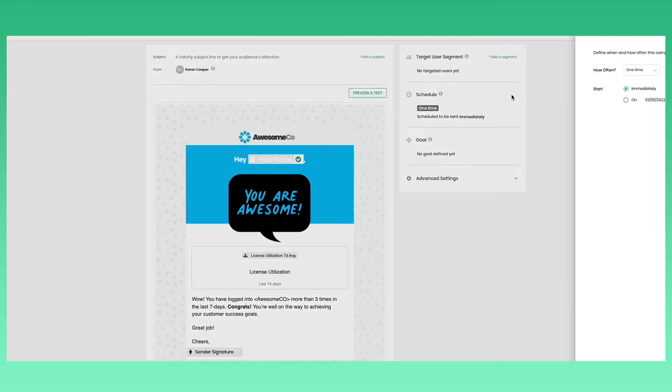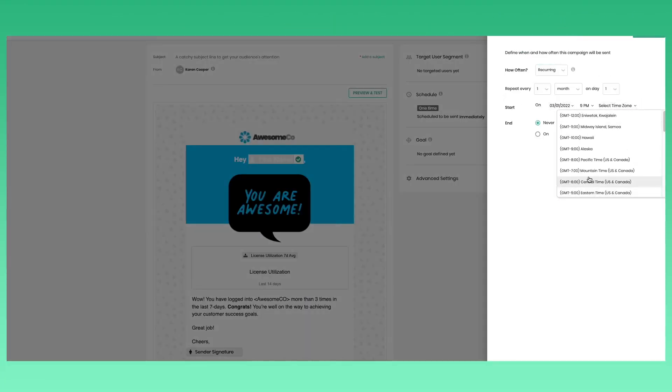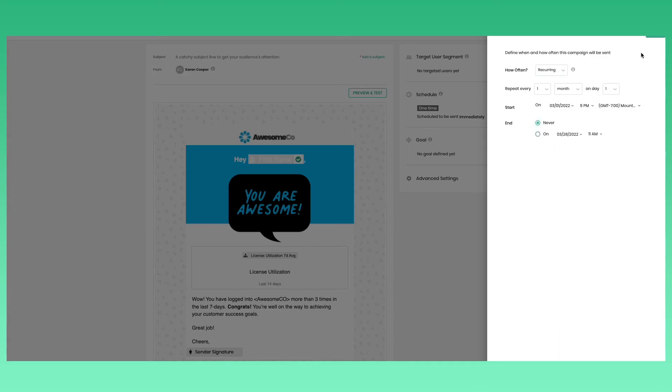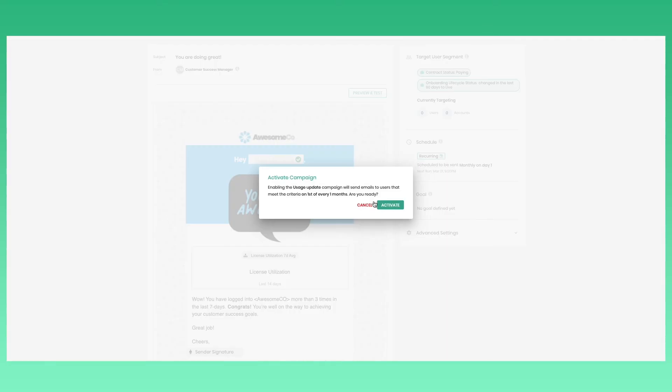Automate by selecting when you want to send, what customer segment to send to, and the sender. Activate your campaign, and you're done!